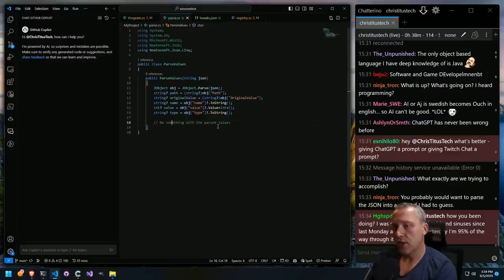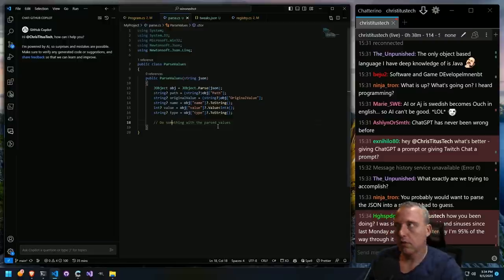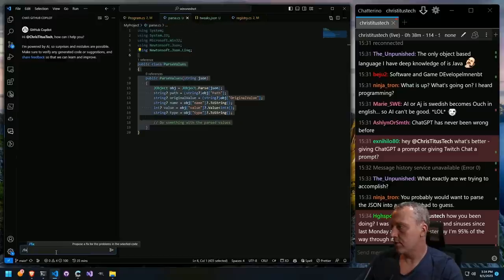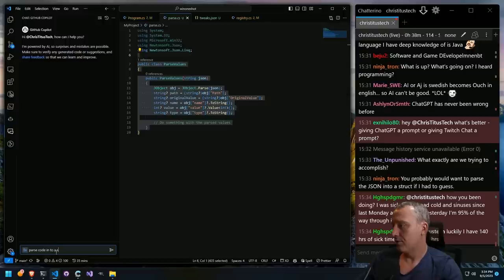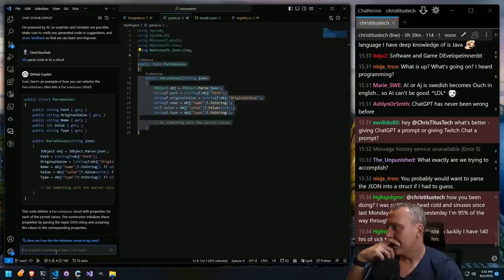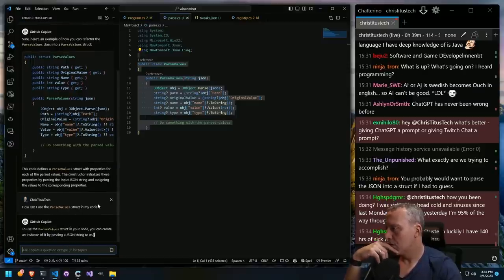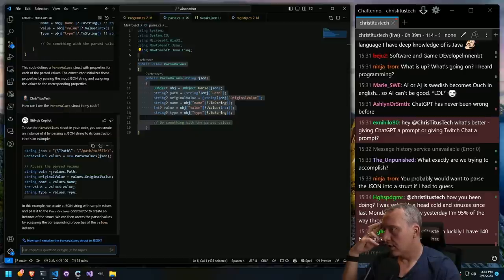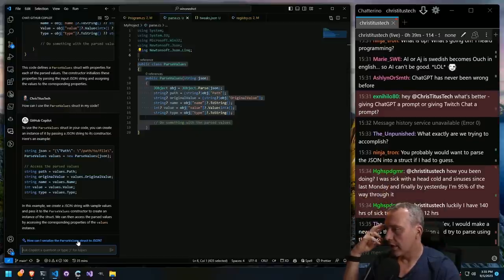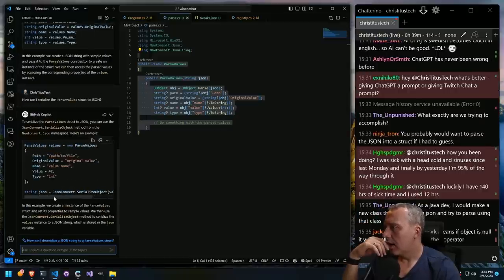You'd probably want to parse that JSON into a struct. If I had to guess, I would say — so how do I do that? Let's ask ChatGPT: 'Fix parse code into a struct.' String int value, get parse values. Strange. How do I use parse values in my code? Access the parse values with this. How to serialize parse value struct with JSON. Kind of makes sense.